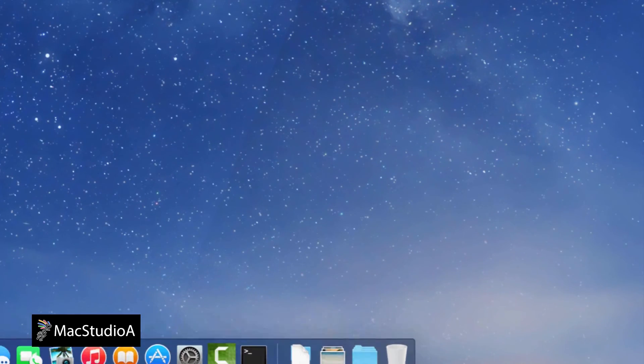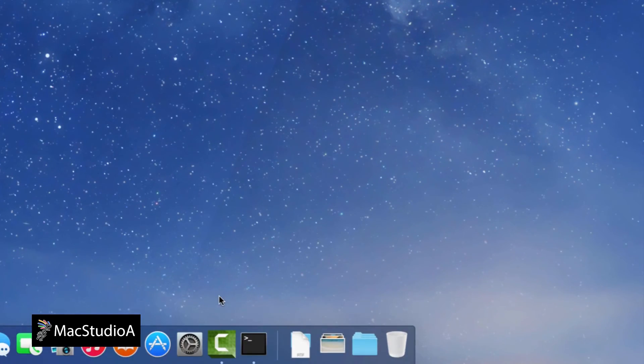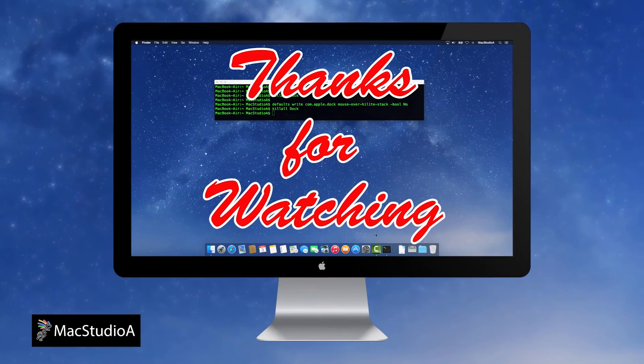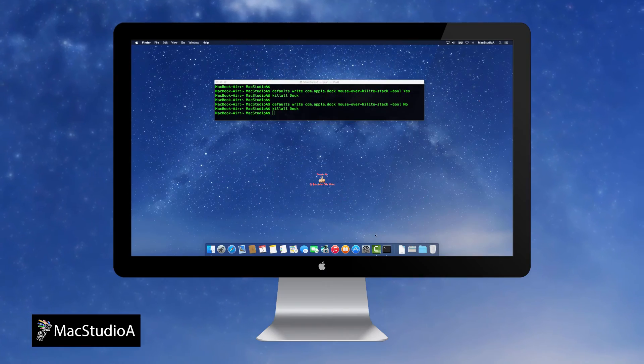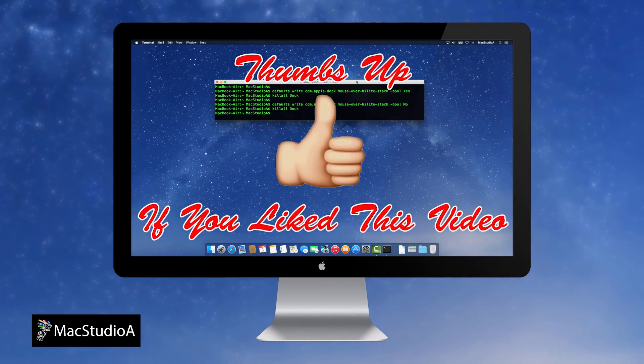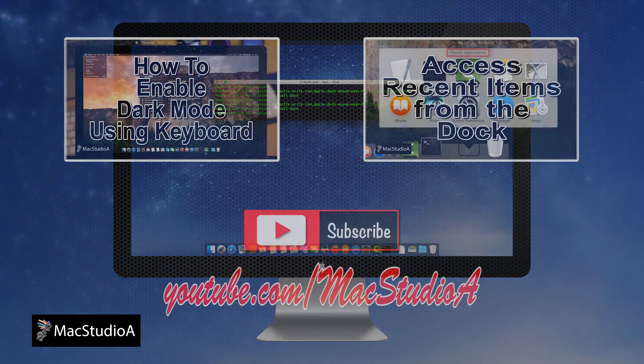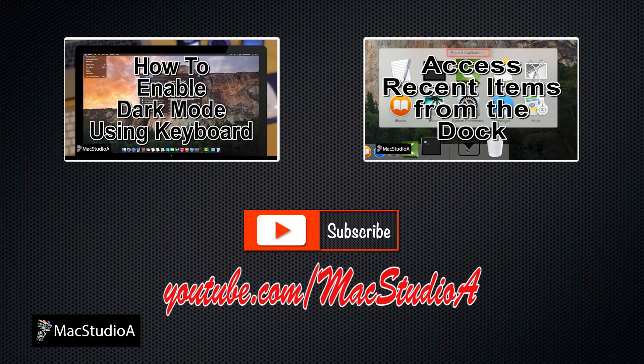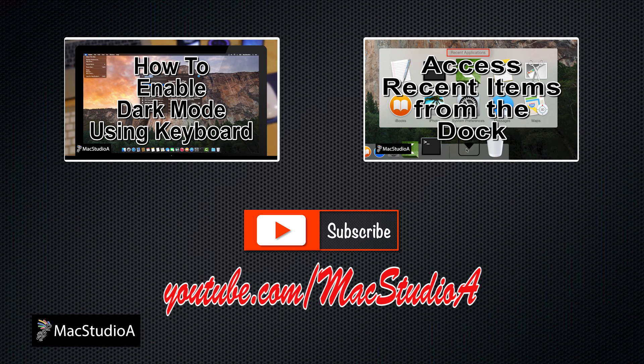And that's all there is to it. Thanks for watching and thumbs up if you like this video. And please, don't forget to subscribe to be notified of the next episode. Thanks and peace.